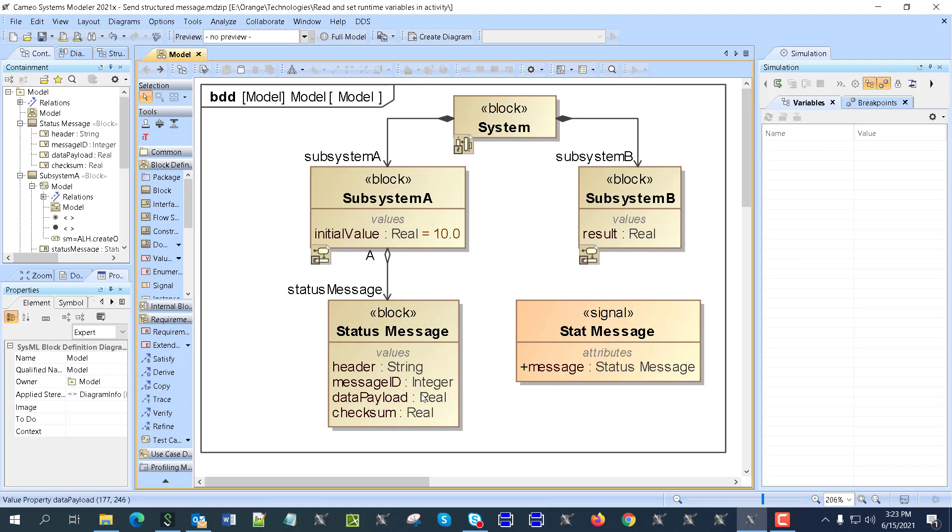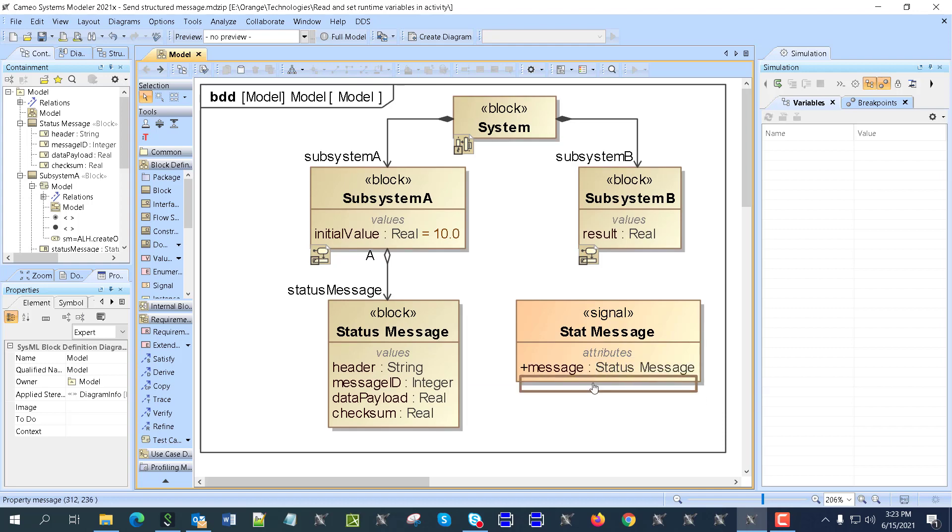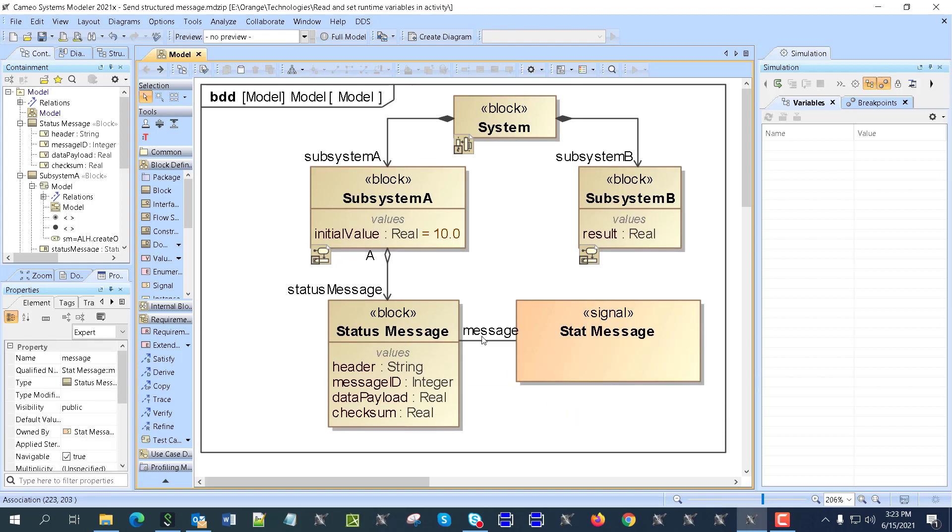It could have different types, doesn't matter really. It could be integer, boolean, or real. We have also a signal which has an attribute which will get this message as a type. You see, status message, this one. It has this as a type.